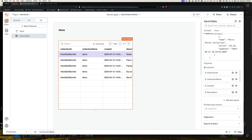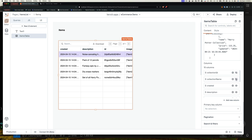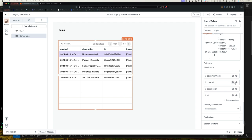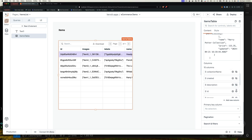And so right now it automatically picked up 10 columns from our data. We of course don't want to show collection ID, so we can hide that. We don't want to show the collection name, so we can hide that. We don't want to show created date for each element, so let's hide that. Description, I don't think we should have the description in our table listing, so let's hide that too. What about the ID? Well, probably shouldn't have ID either. So let's hide that.